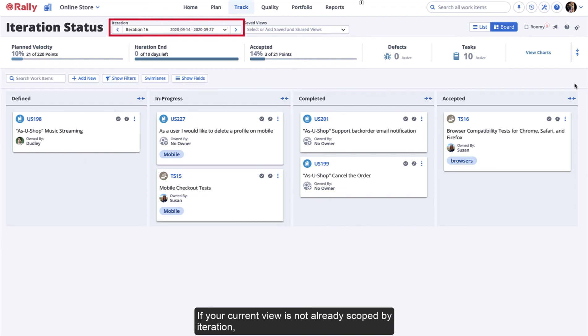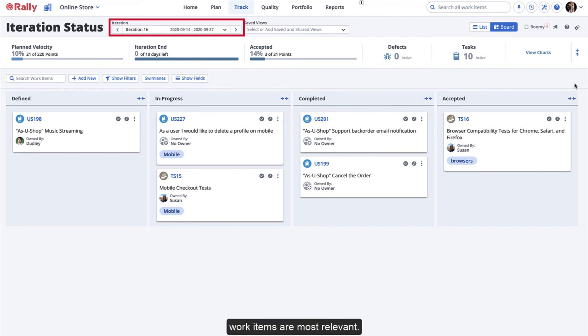If your current view is not already scoped by iteration, you may want to specify your desired iteration to ensure that your work items are most relevant.